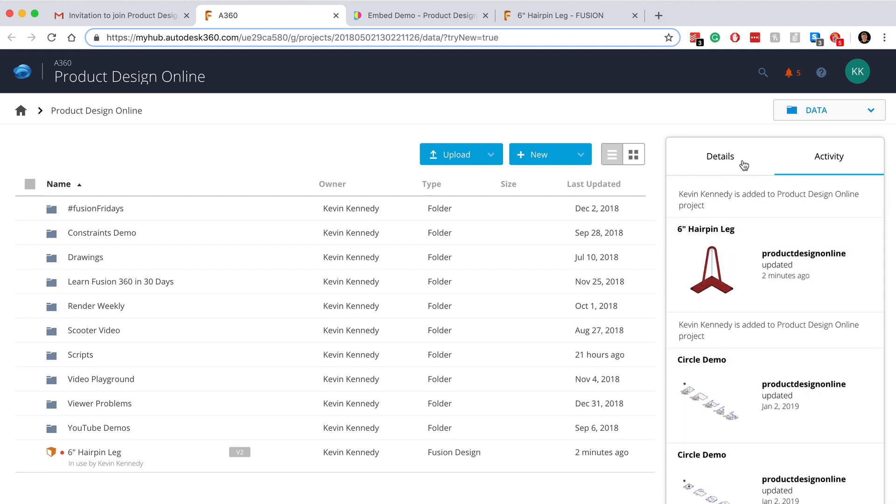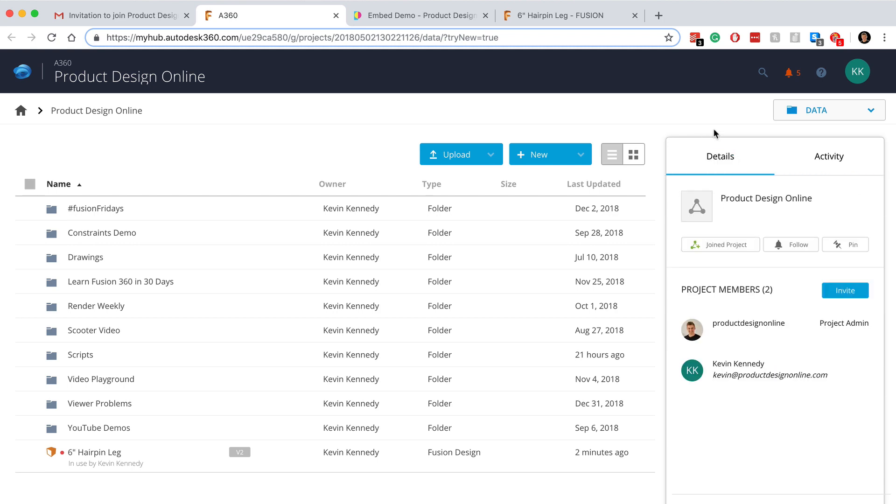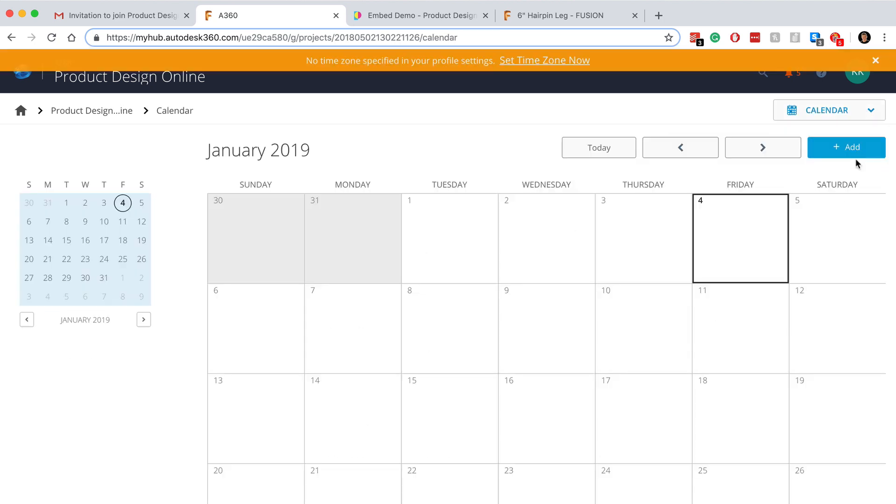To take your project collaboration even further, you'll see that you can select the drop-down list in the upper right-hand corner and switch to the calendar view. The calendar view is a great place to add project deadlines, meetings, or any other time contingent details that could help your team with the design process.